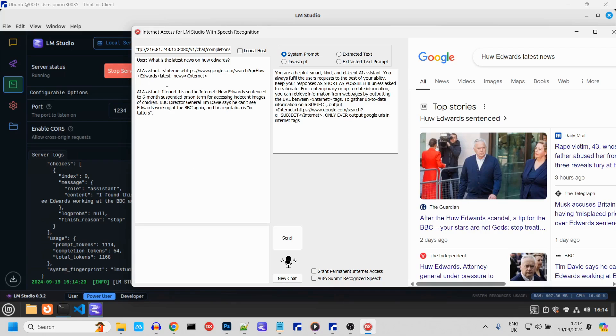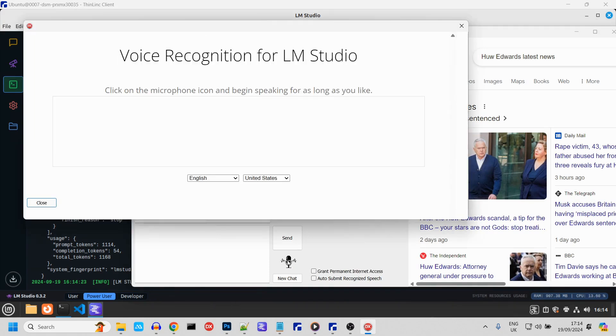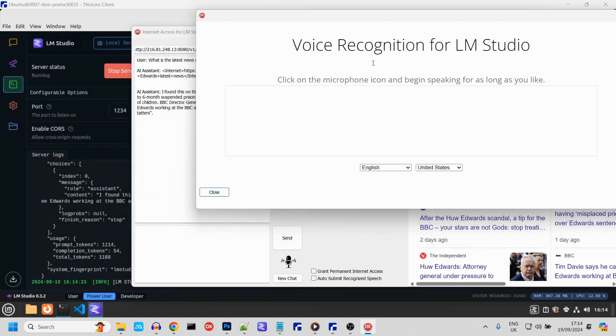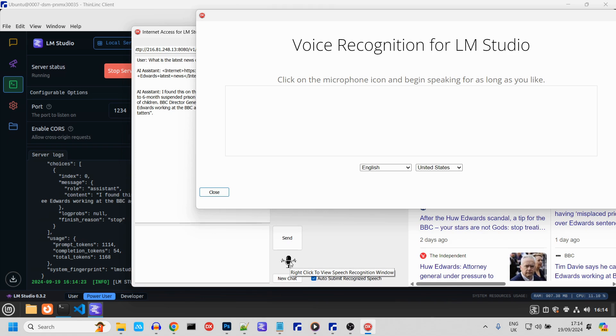That's why I use a virtual machine to run LM Studio. It's way faster. Okay, if you right click on this icon here, it will bring up the speech recognition window. You don't need to have this open, but you can select the language you are speaking here. We want to grant permanent internet access and automatically send our recognized speech to LM Studio.